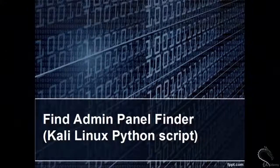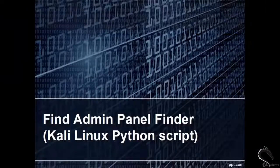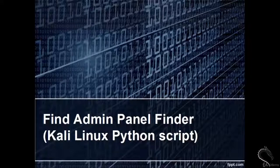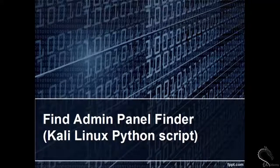Welcome. In this video, we will learn to find Admin Panel Finder, Kali Linux Python Script.